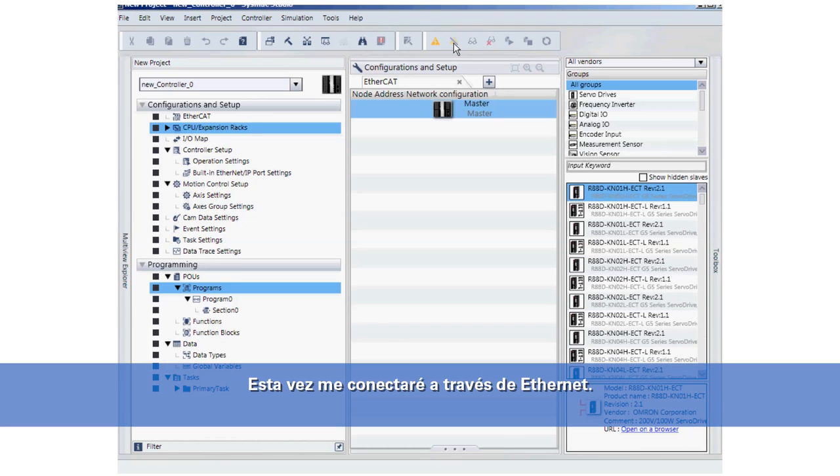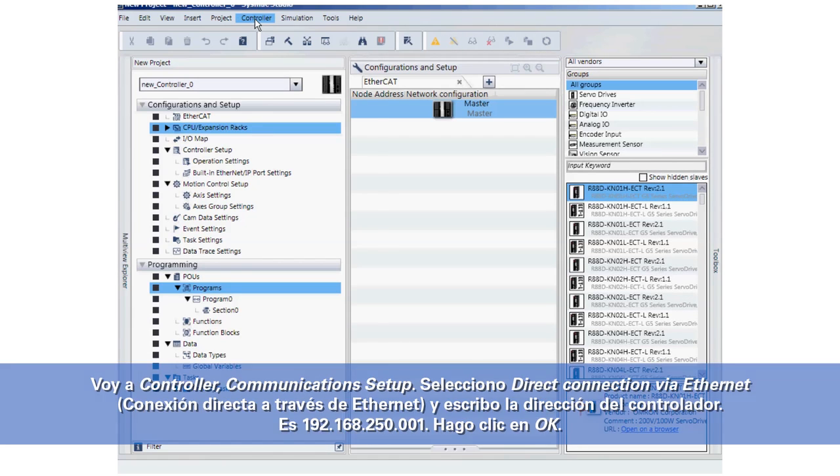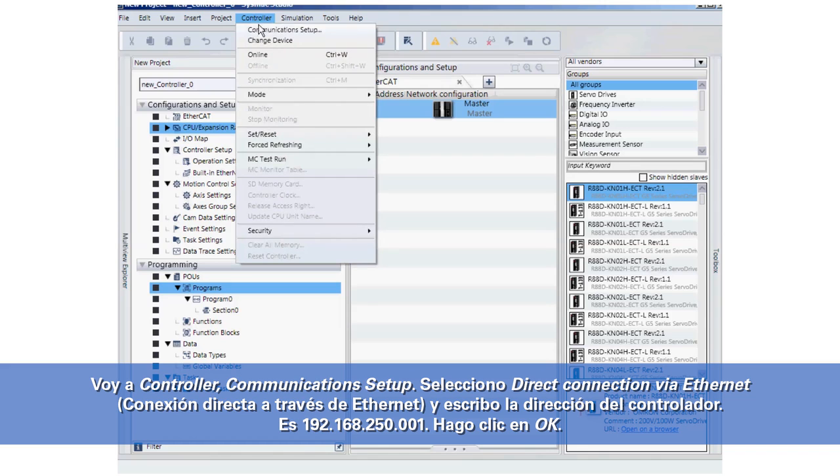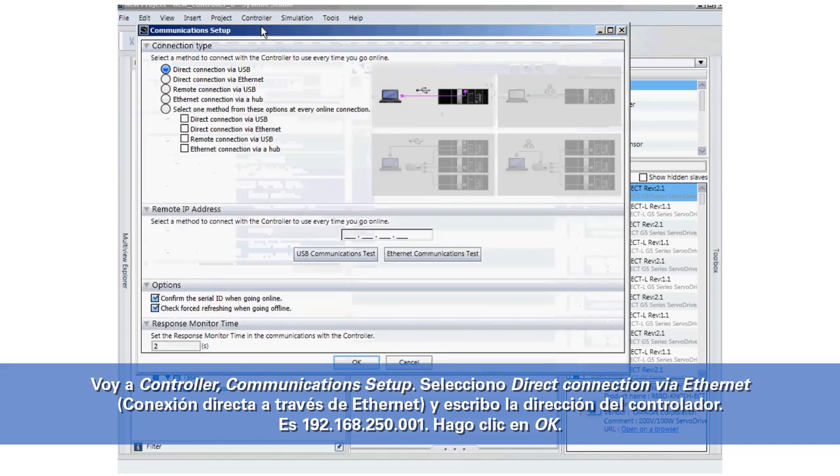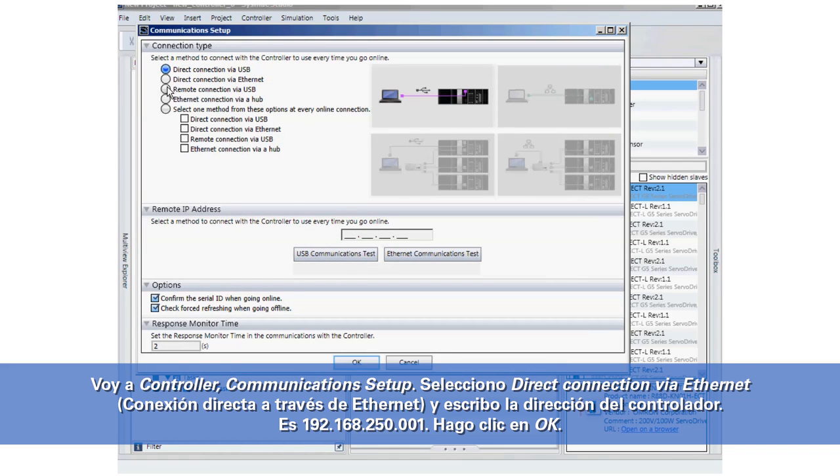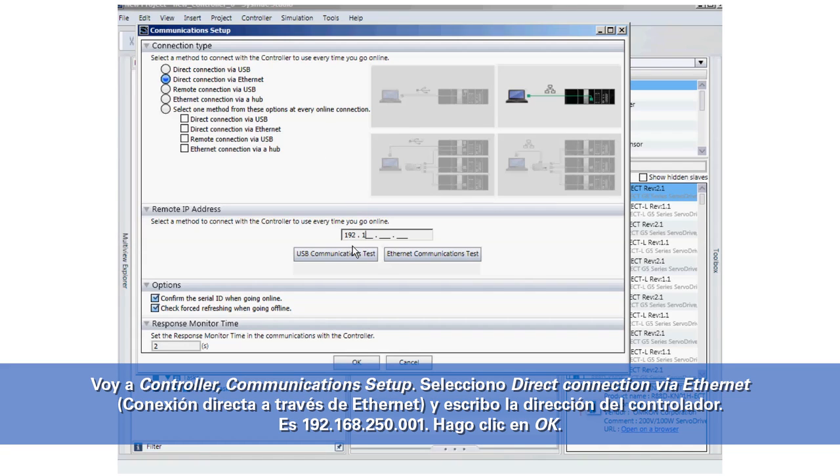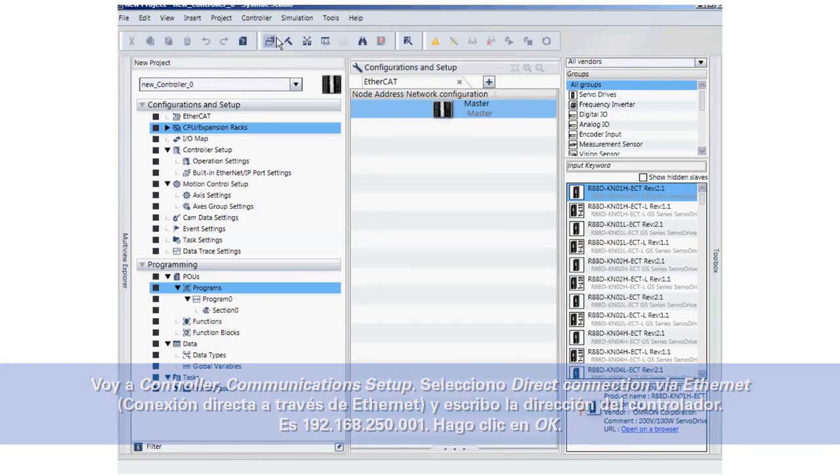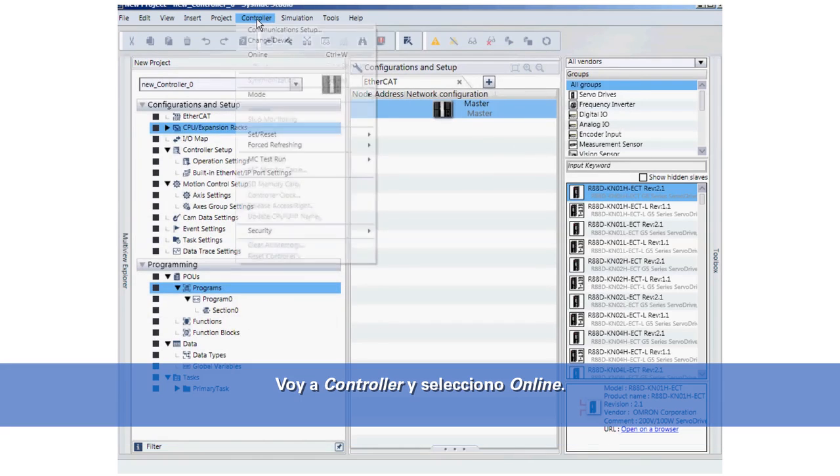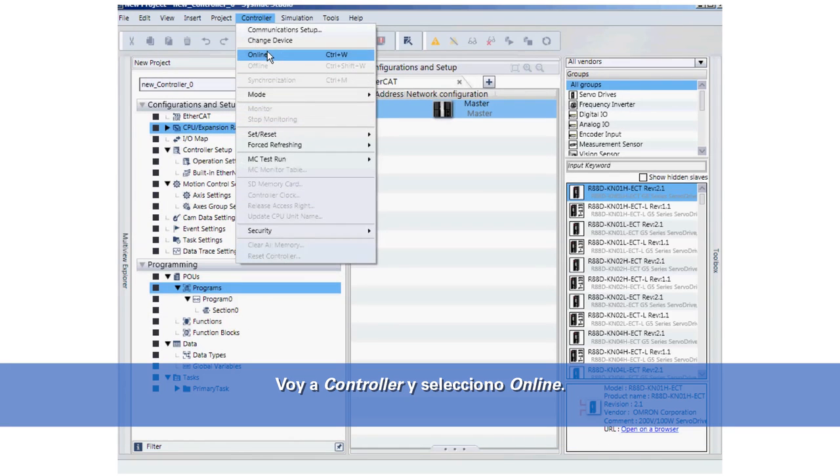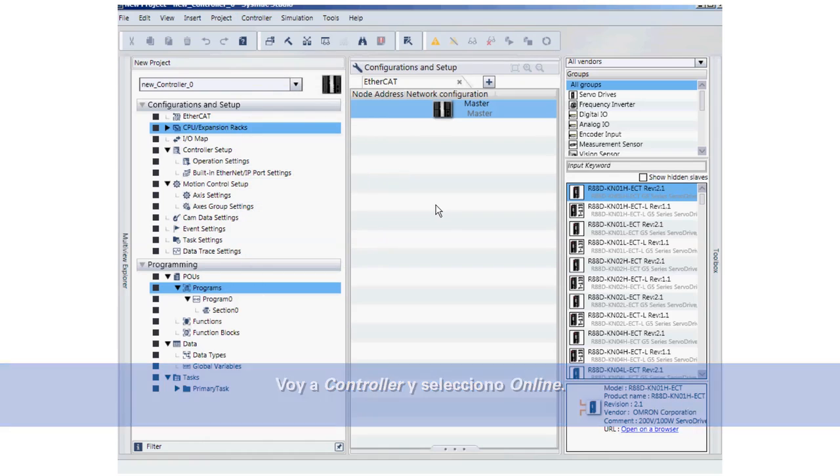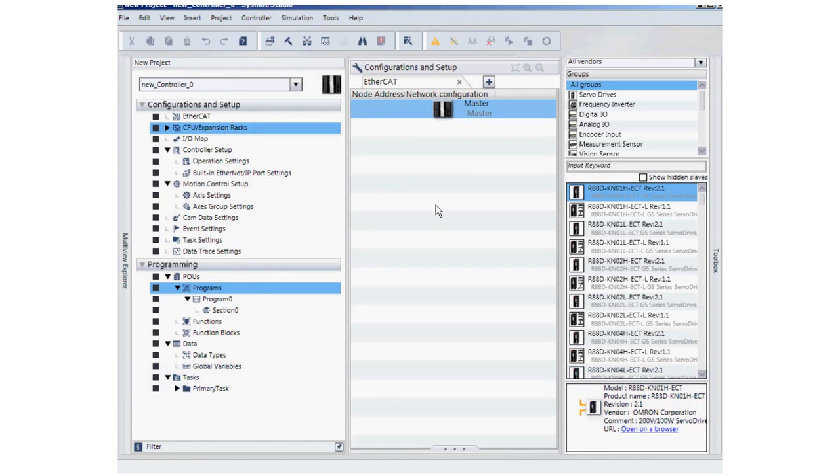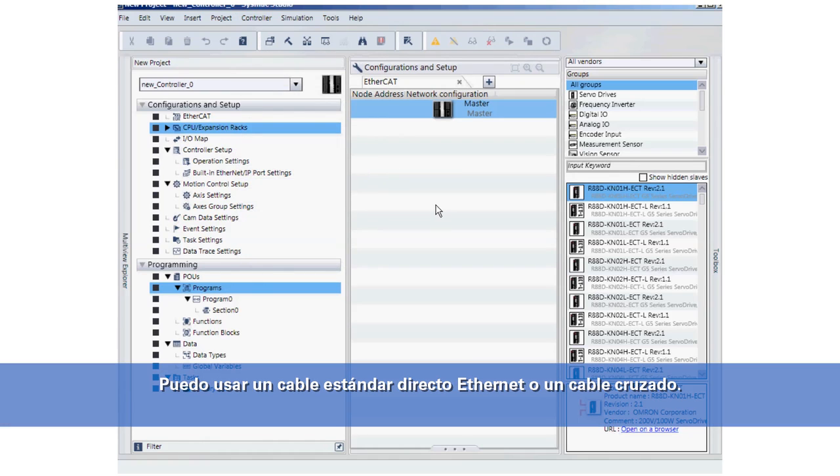This time I'll connect over Ethernet. I'll go to Controller, Communications Setup. I'll select Direct Connection via Ethernet and I'll type in the address of my controller: 192.168.250.001.